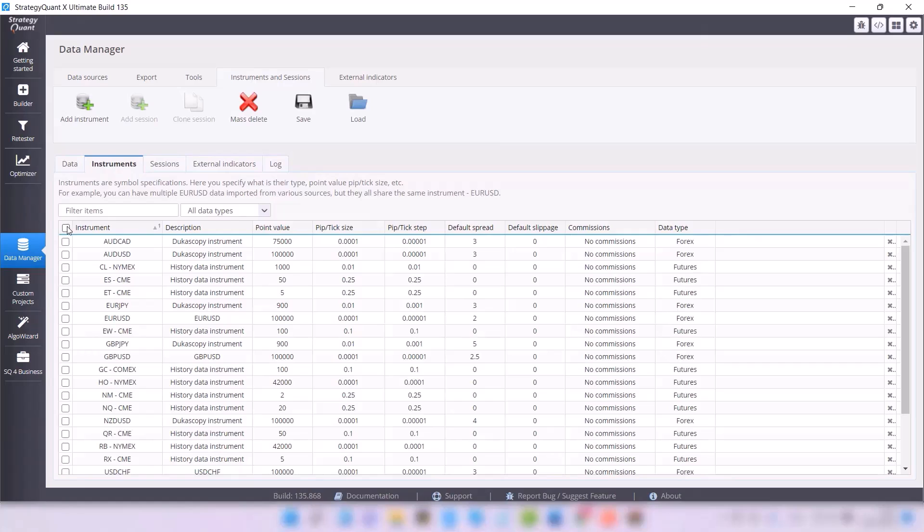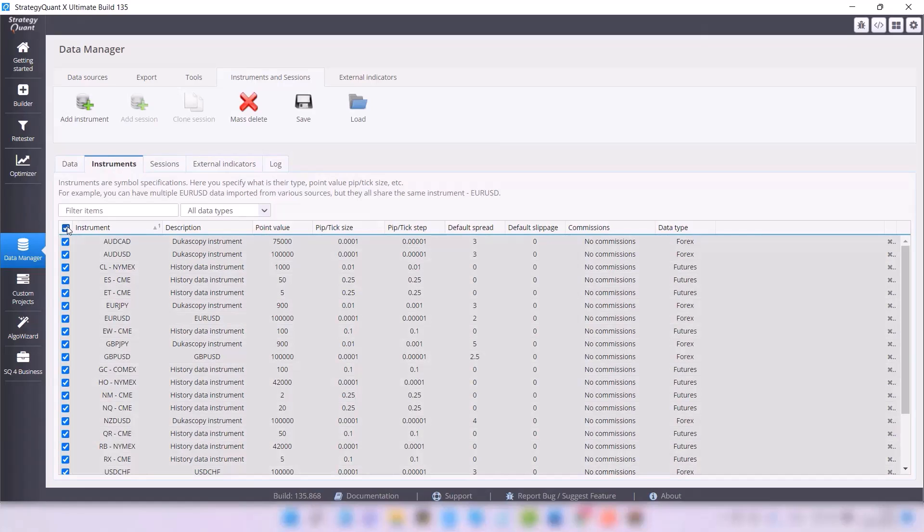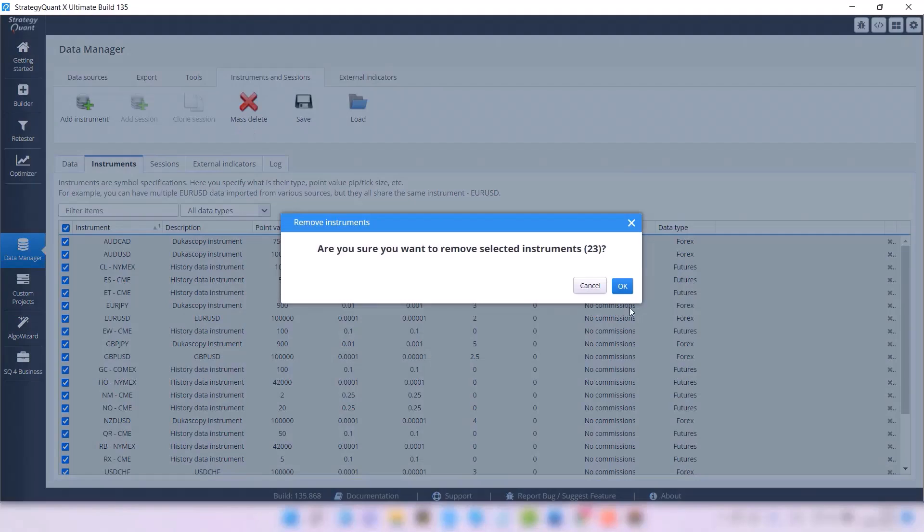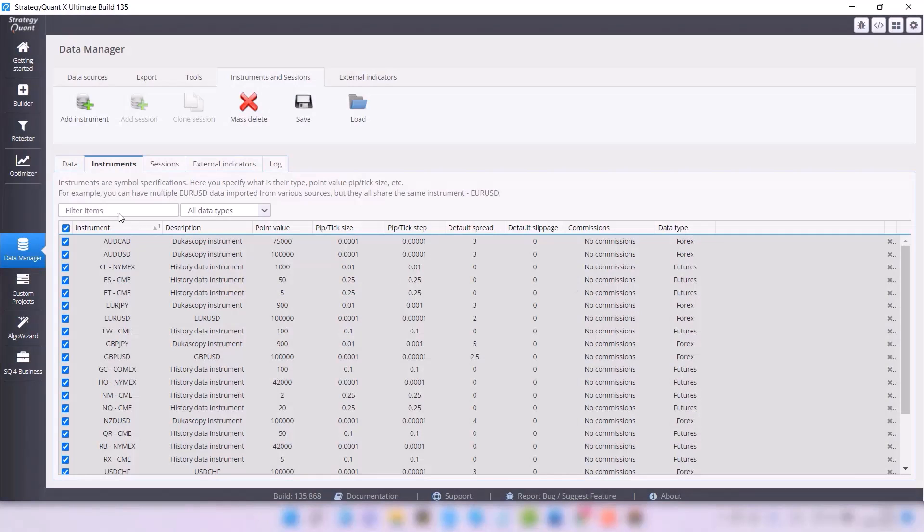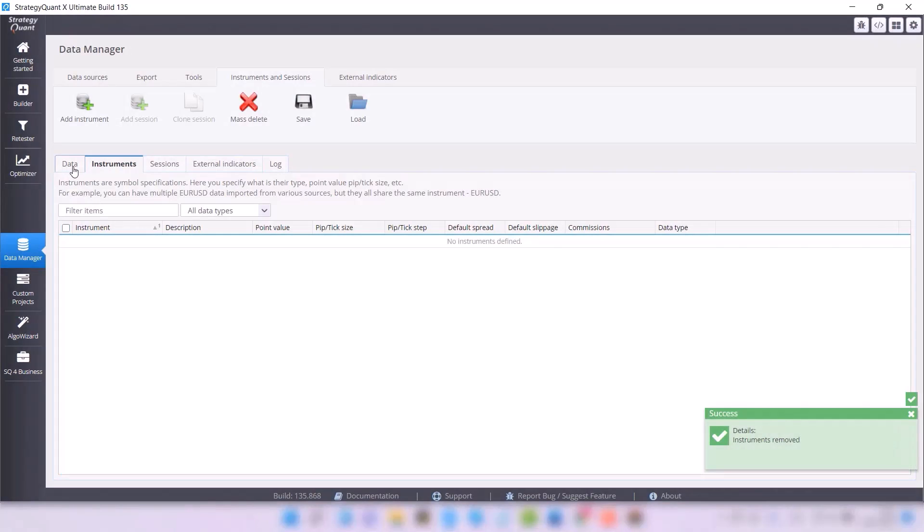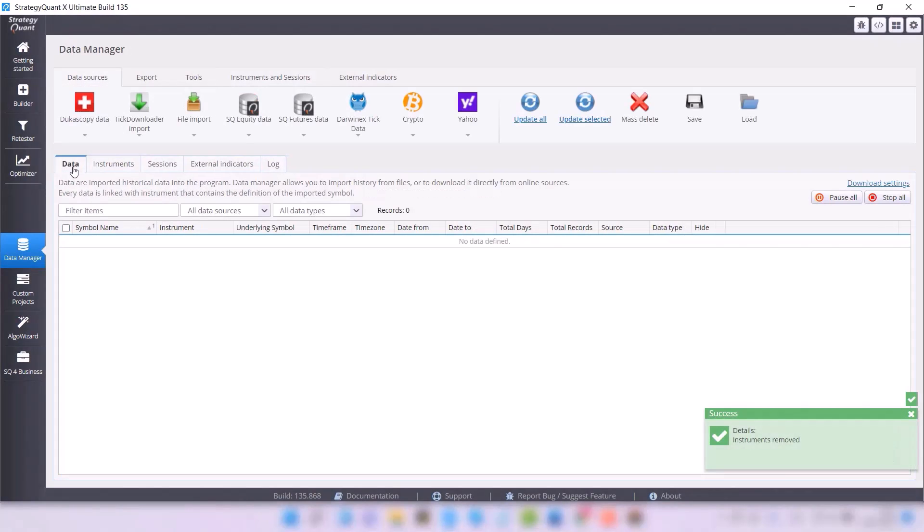I will do the same with the instruments. So go to the tab instruments, select all the data, and mass delete.